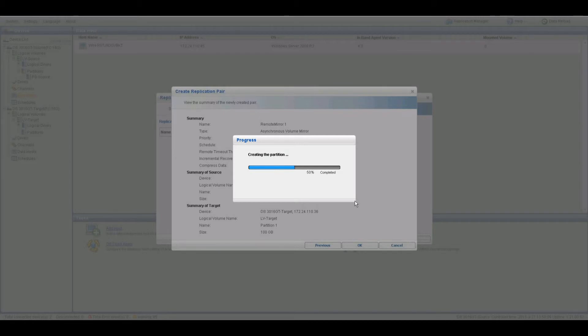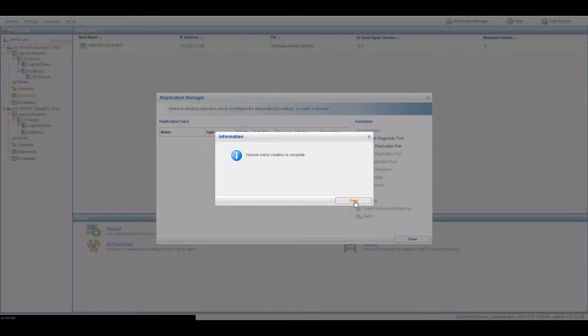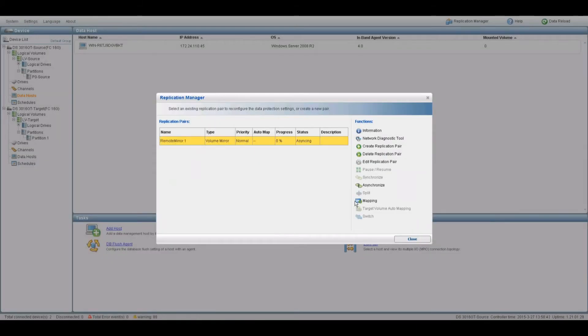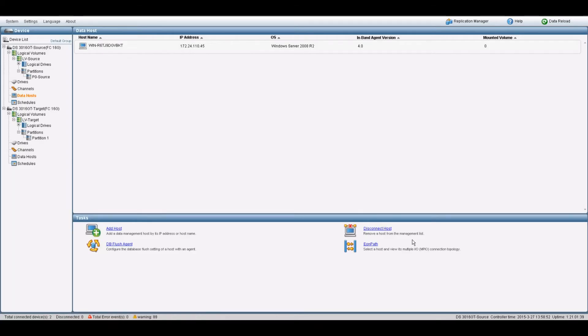Pair creation may take time depending on various factors. A window will appear upon completion. In the Replication Manager, you should see the replication pair status as Asyncing. Close the Replication Manager.